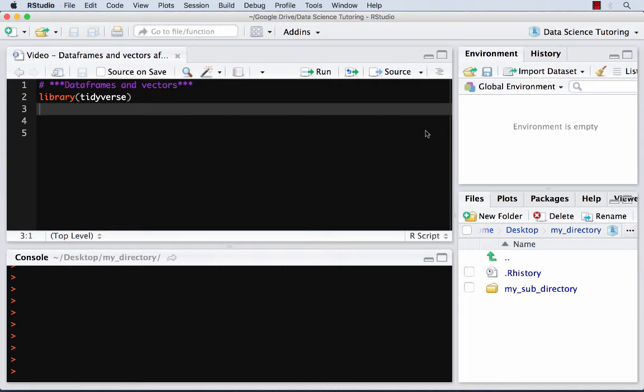Alright, so now we're going to talk about data frames and vectors. Basically everything you save, everything you do in R, you can think of as some type of object. The two basic objects are data frames and vectors.